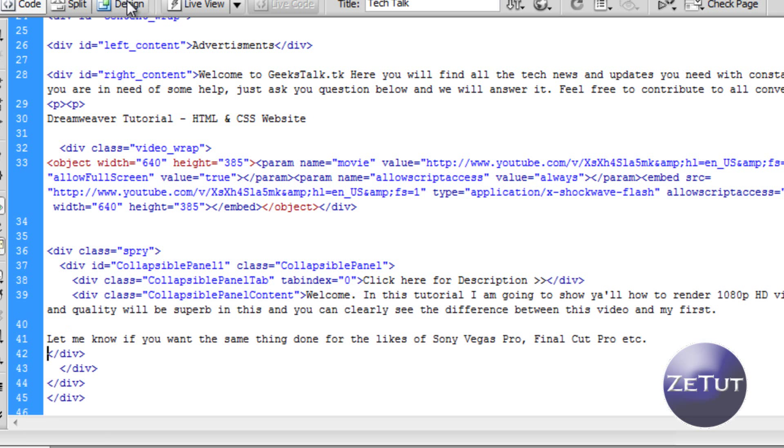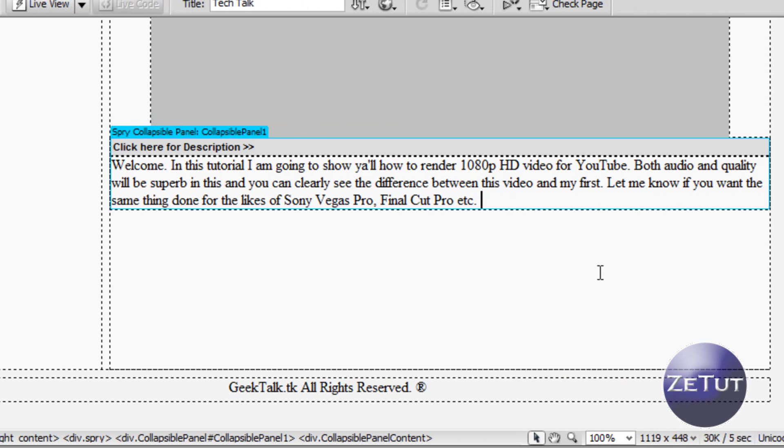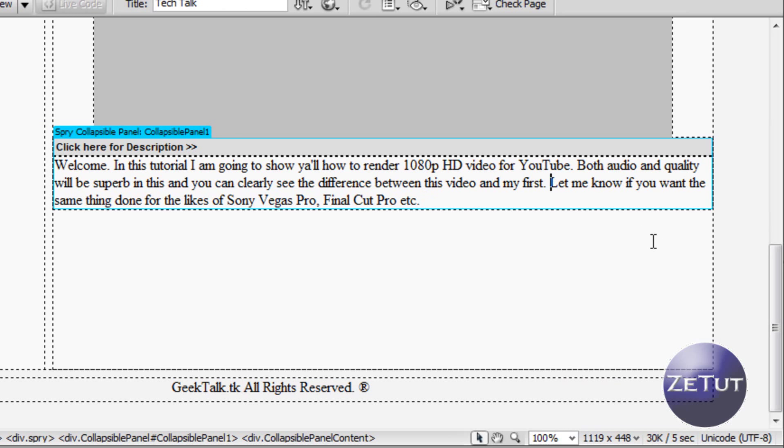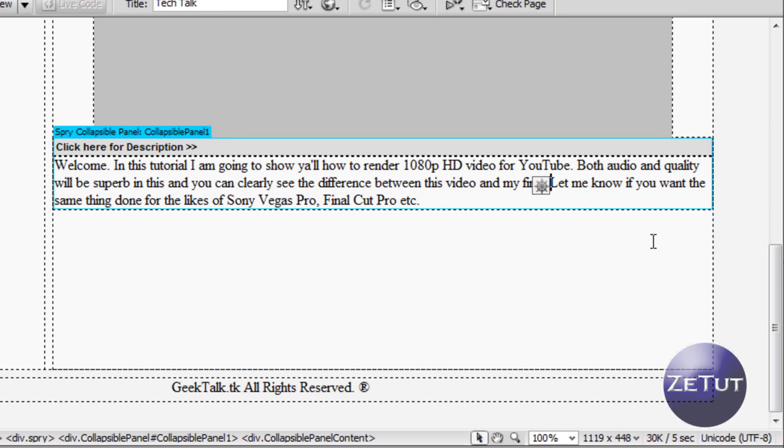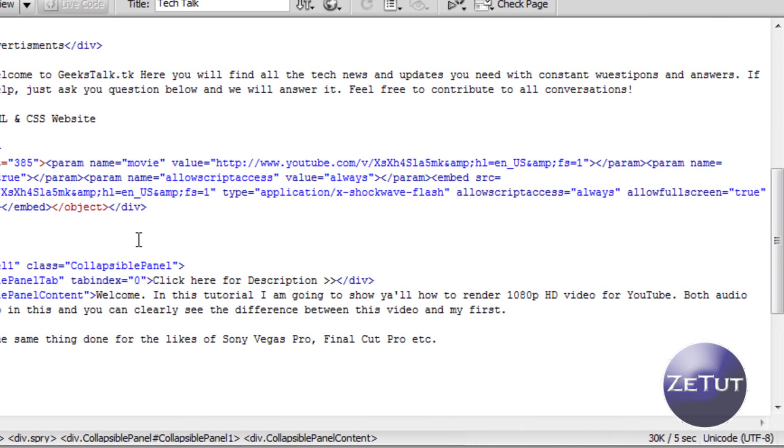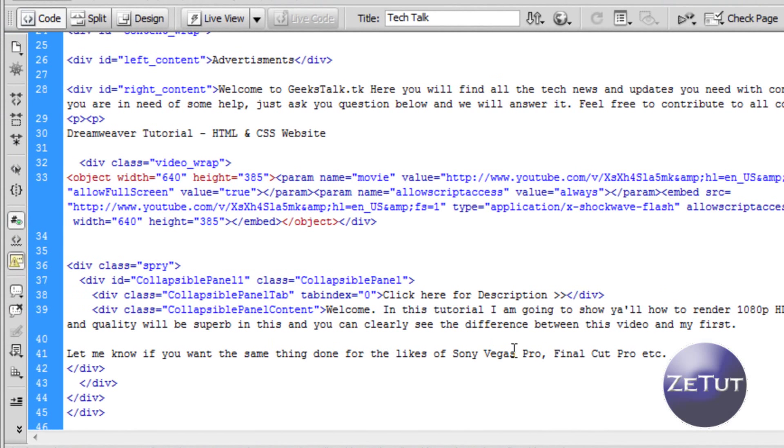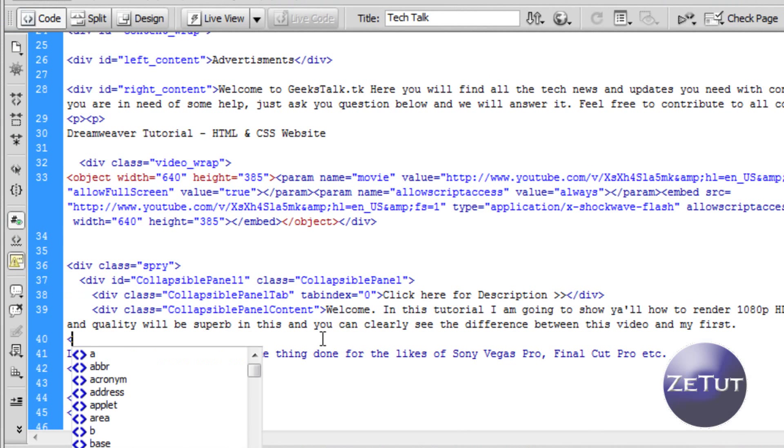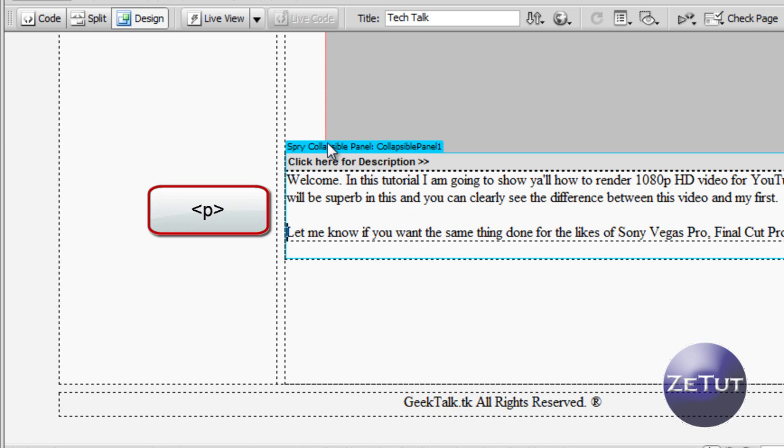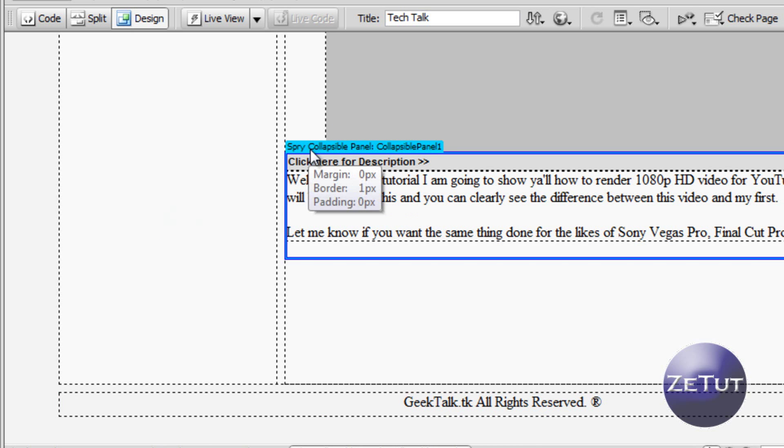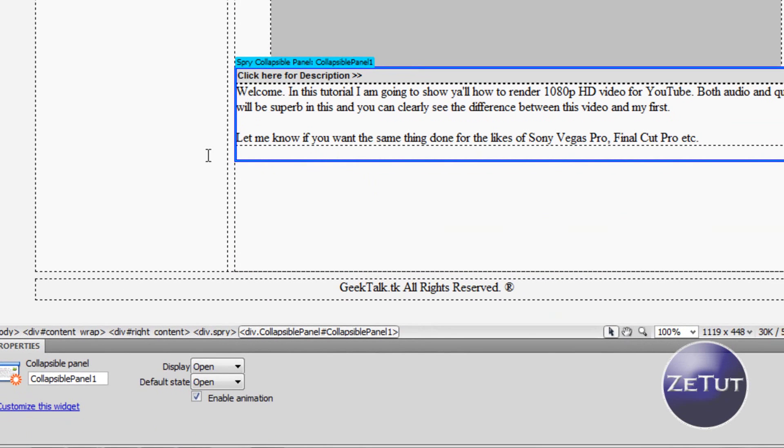When you have your description written in you can go into the design view and look at it there. Now I want a paragraph there, but when I press enter it all spreads out unevenly. That is because we need to go into the code view and put a paragraph sign. The sign for a paragraph is a P in between two angle brackets. As you can see it looks good there and you can do that the whole way down on the page. It looks perfectly fine.